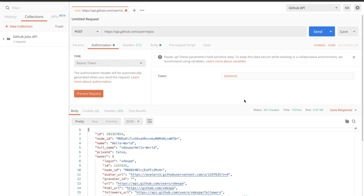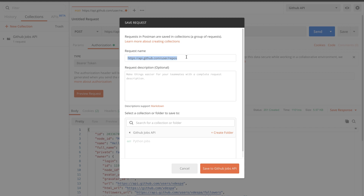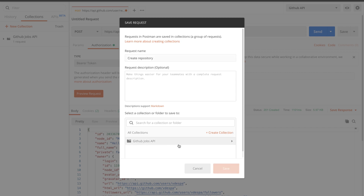For the beginning, this way of creating the repository is totally fine. I'm going to create a new collection and save this request inside it. Let's call this request 'Create Repository'. I'm not going to save it inside the GitHub Jobs API collection — that's a different one I have created. I'm going to create a completely new collection and simply call it 'GitHub API'.